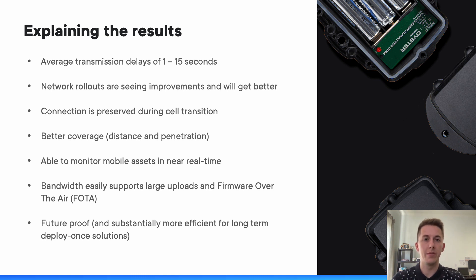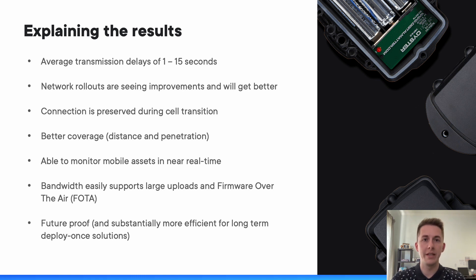We've seen a great ability to monitor mobile assets in near real time as a result. The bandwidth has also improved on NB-IoT, so we're easily able to achieve firmware over-the-air updates and whatever other uplink and downlink activities you require in your scenario. And effectively, it's a future-proof solution being a 5G technology.